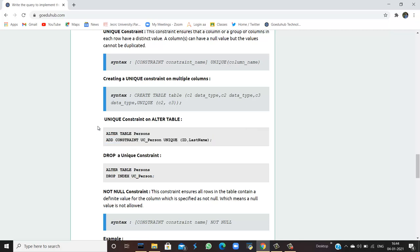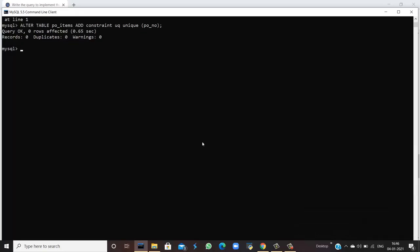For example, altering the table and adding a constraint to the persons table for unique id and last name. On our PO items table, I have applied the unique constraint with the constraint name 'QU', adding constraint QU as UNIQUE to PO number — meaning the product number must be unique with no duplicates. You can have null value fields but cannot enter any duplicate values.